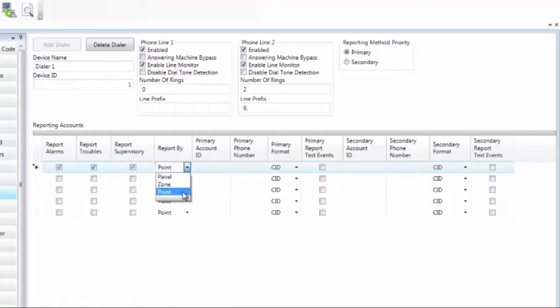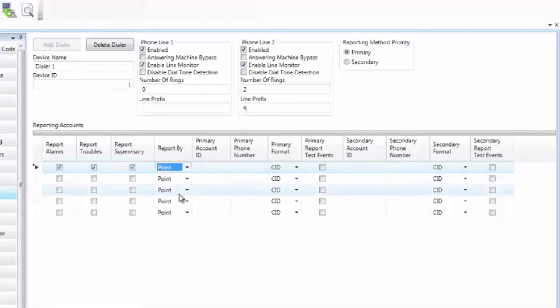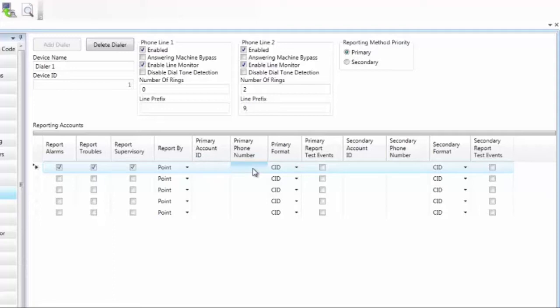Whether you want to send point information, which is going to give you all the specific information of the point that is in alarm. Zone information, which is going to give you the information of the zone that is in alarm. The zone number and the event in the zone. Or just the panel information. So the event on the panel is all that you will get. The default is point. Central station will give you an account number and you enter that here. The primary phone number. Central station will give you a phone number that you need to enter here, in which the UD1000 will dial when sending the information. So this is their phone number that they give you.